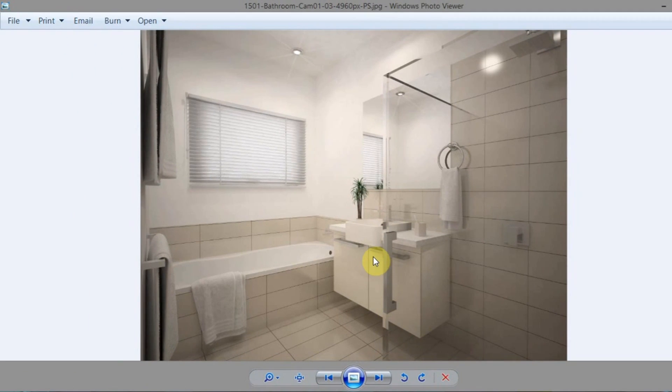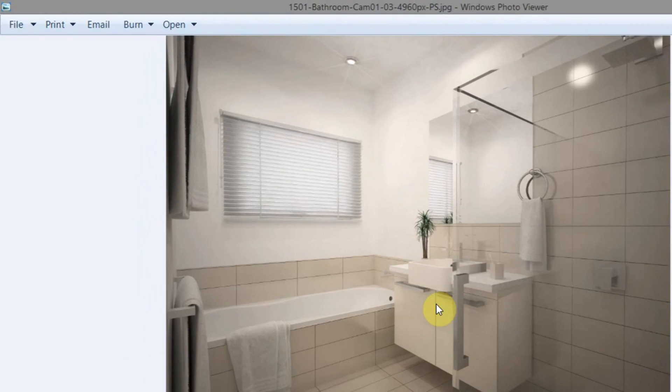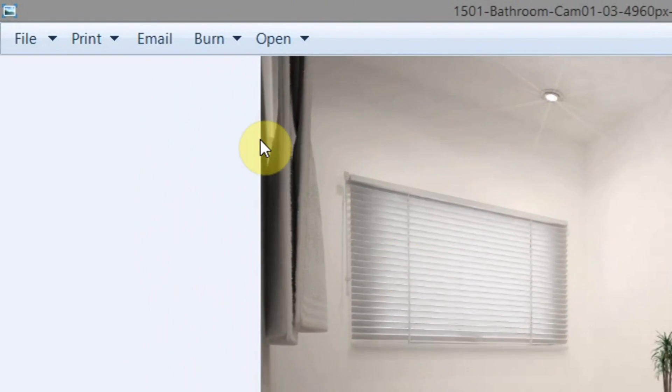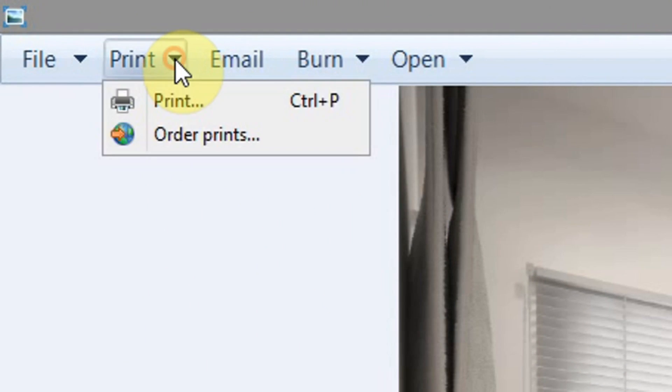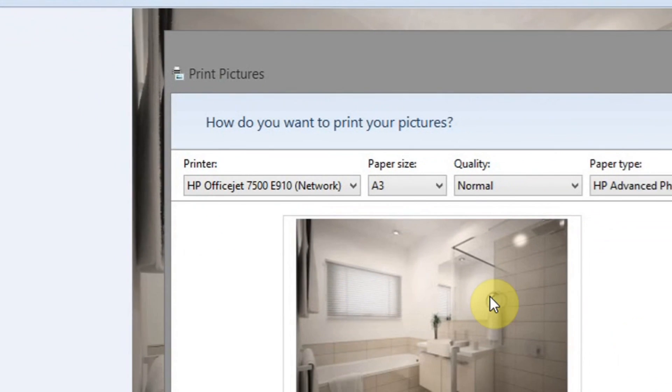Okay, so now we have our image. What we want to do is print it. So we'll go up to the top left, and then click on Print. Let's click on the print.